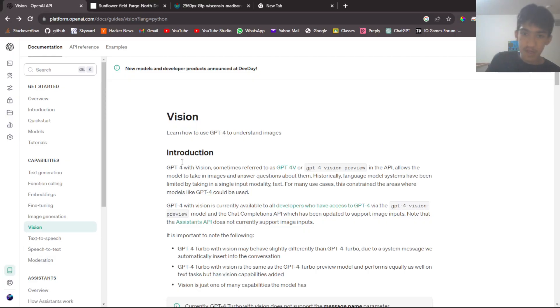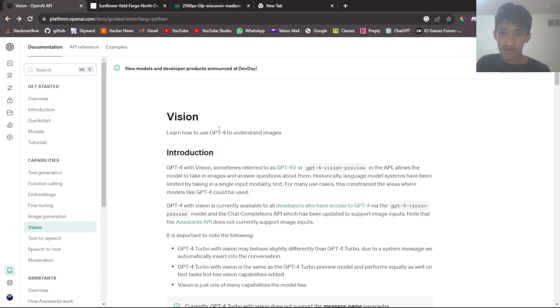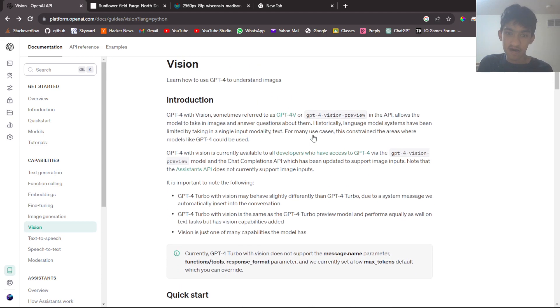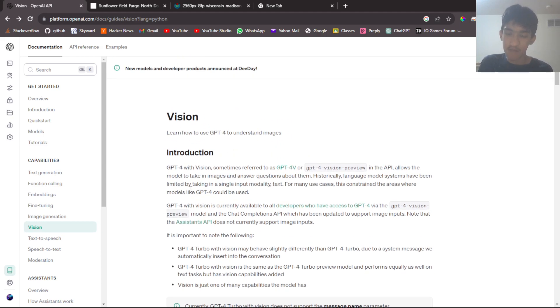OpenAI recently launched the new Vision API, which allows GPT-4 to understand and look at images. And in this video, I'll be explaining how to use this with Python.